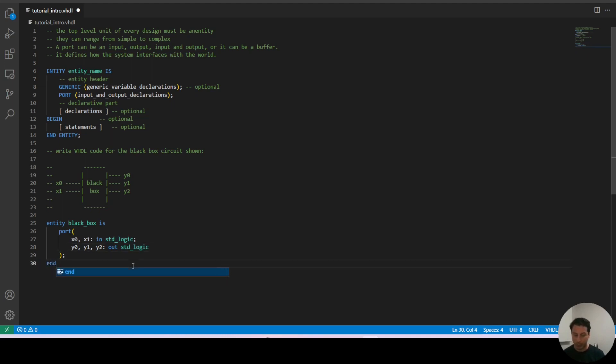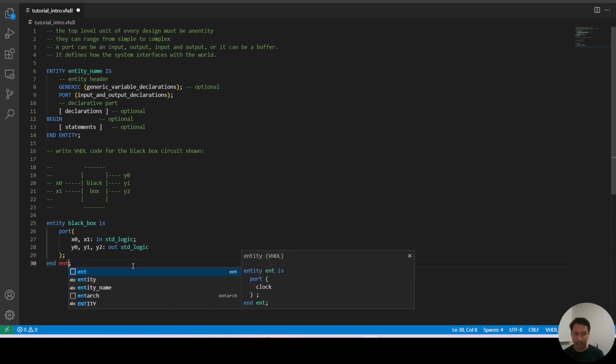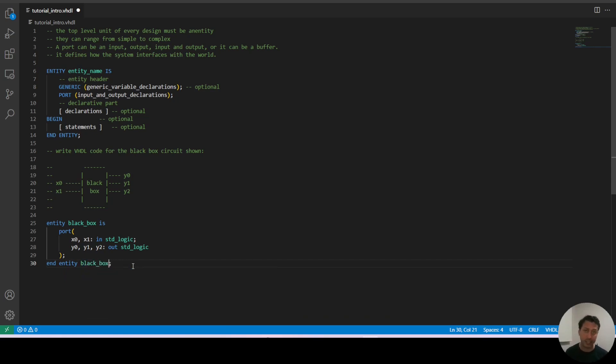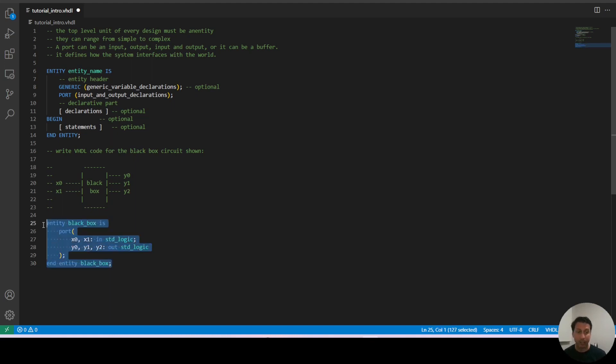And we end with the keyword END but I actually like to add the word entity followed by our entity name just because I think it's nice. I think it gives it a little bit more readability and looks a little bit more structured. Now this is a perfectly fine definition of our entity.